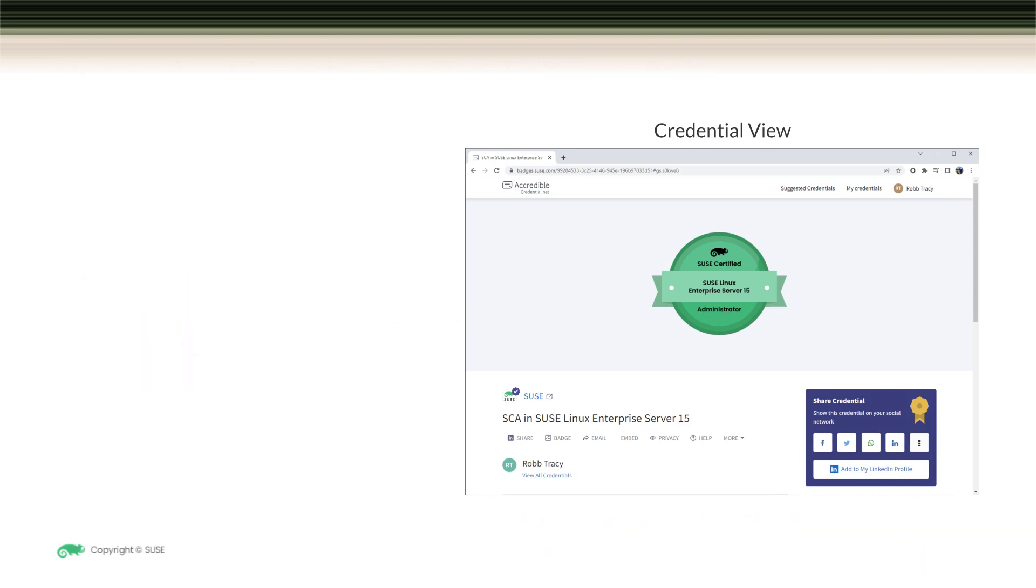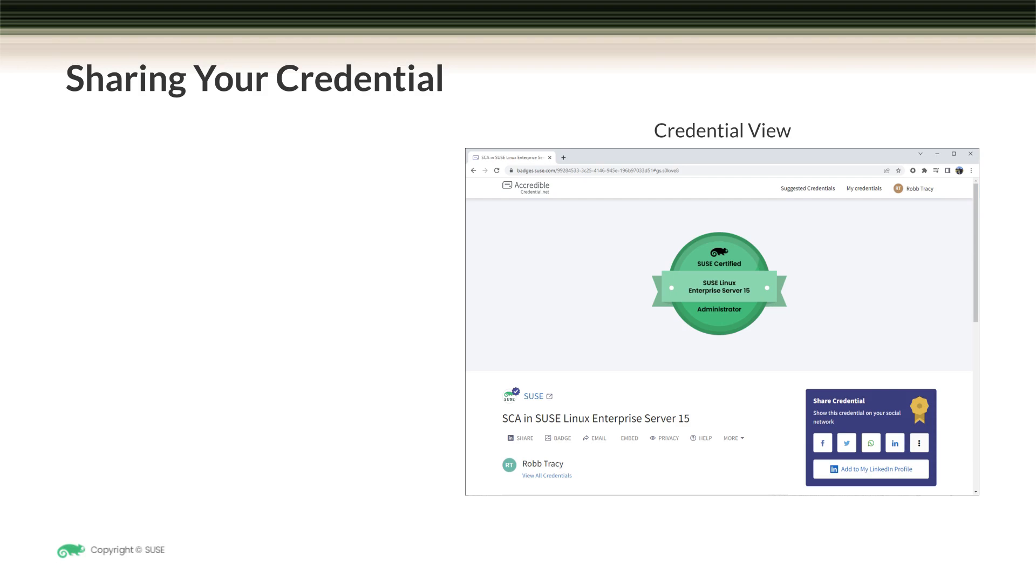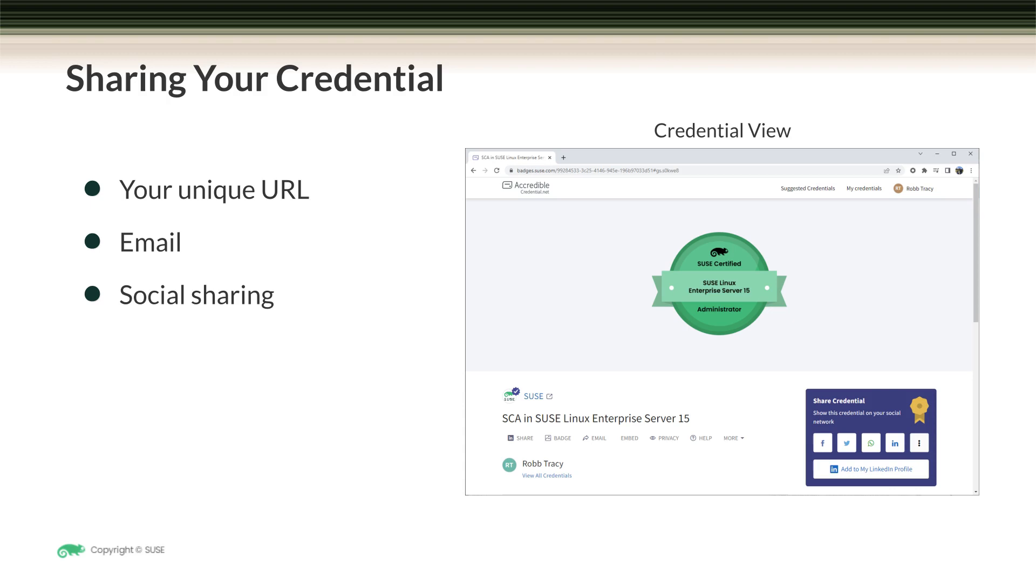Let's first review how you can share your credential. This is really important because it allows whoever you share your credential with to easily verify your credential. There are several different ways to share your credential, all of which link back to the credential view. You can use your unique URL, email your credential, use social sharing, embed your credential, and download an image file of your credential.